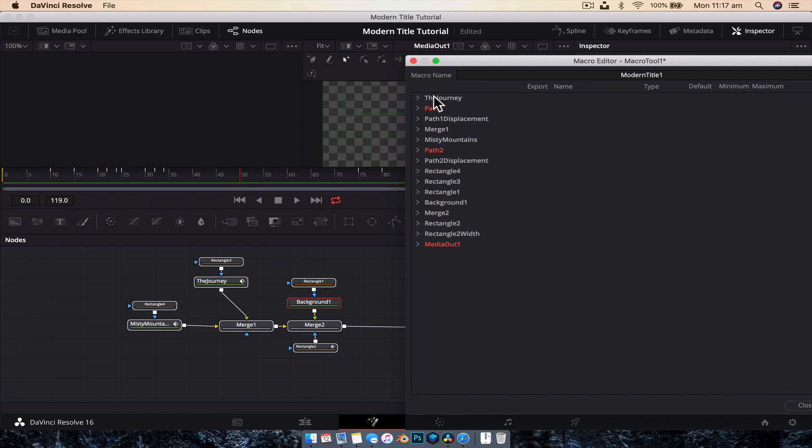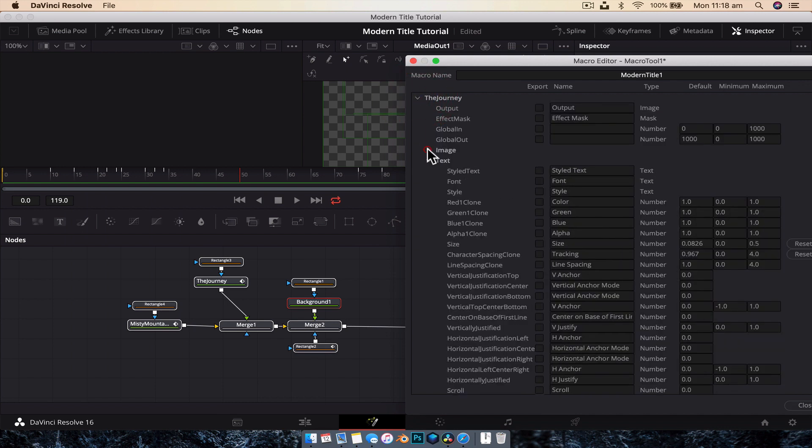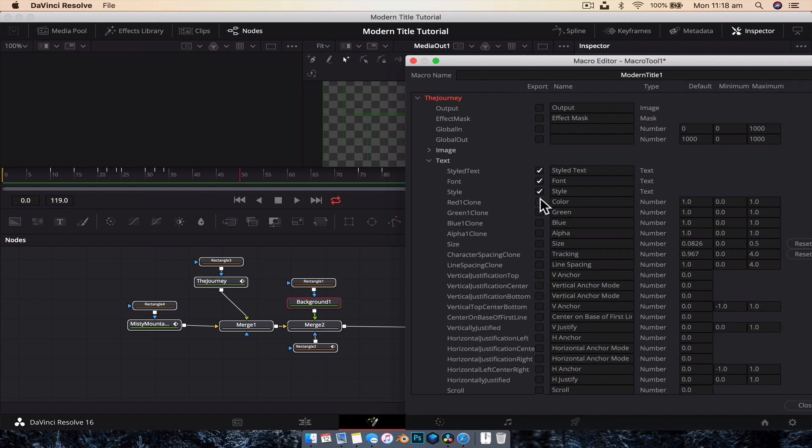Otherwise, you're just going to be looking for text one, text two. So the first text we'll do is the journey. So we're going to click on that and drop, get rid of the image. What we're looking for is the text subheading. So now we're going to check the check mark for style text font. So obviously we change the font style so we can change bold, italic, that sort of thing. Then we're going to check the next four. So red, green, blue, and alpha.